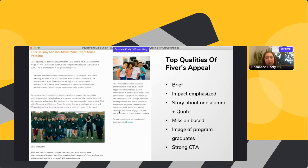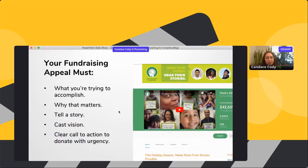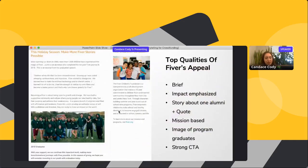With confidence and direction, they are ready to make an impact on the world. Then: 'With your support, we can continue this important work, making more transformational journeys with Fiverr possible. In the season of giving, we hope that you will consider investing in our youth with a donation today.' This appeal shows what they're trying to accomplish, tells a story, casts a vision, and ends with a clear call to action tied to the season of giving.